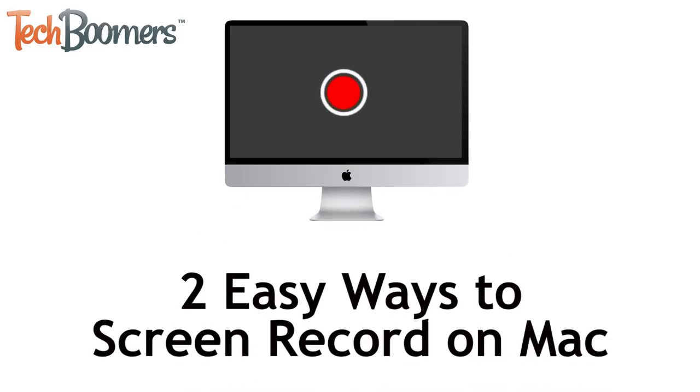I'm Jessica from techboomers.com, and in this video, I'll be showing you how to screen record on Mac in two easy ways. Now let's get started.